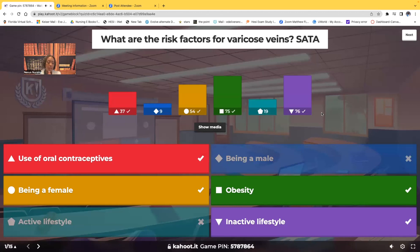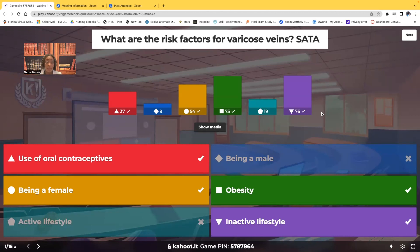Risk factors for varicose veins. Varicose veins are the bulging veins that you see, usually in the lower extremities. Oral contraceptives — women who are on oral birth control — that is a risk factor for varicose veins. Being a female is a risk factor. Obesity and inactive lifestyle — being a couch potato — those are all risk factors for varicose veins.